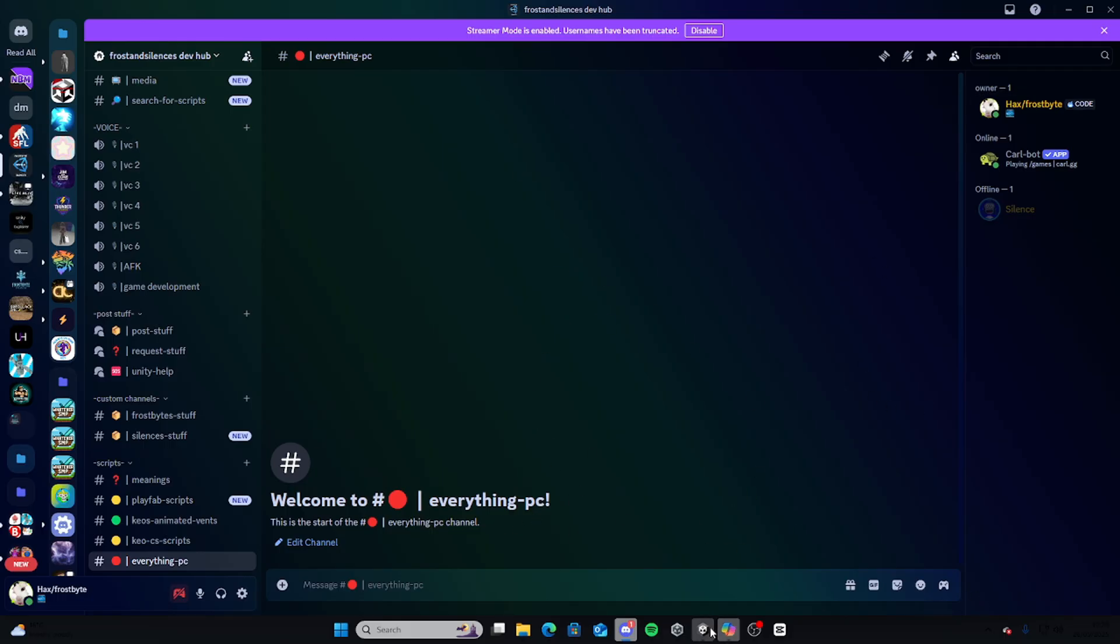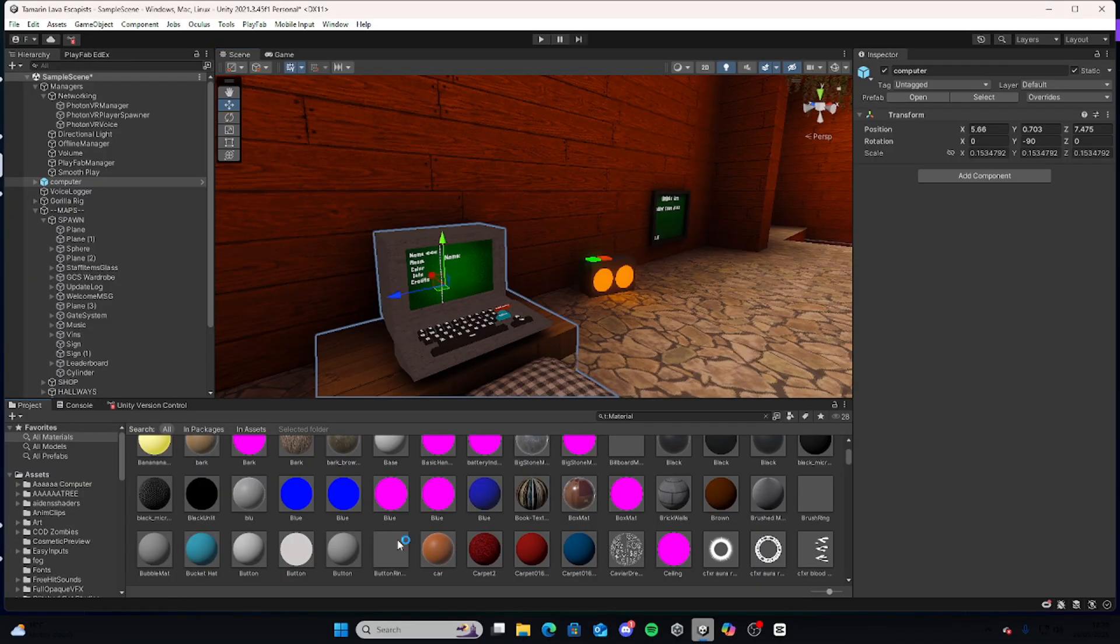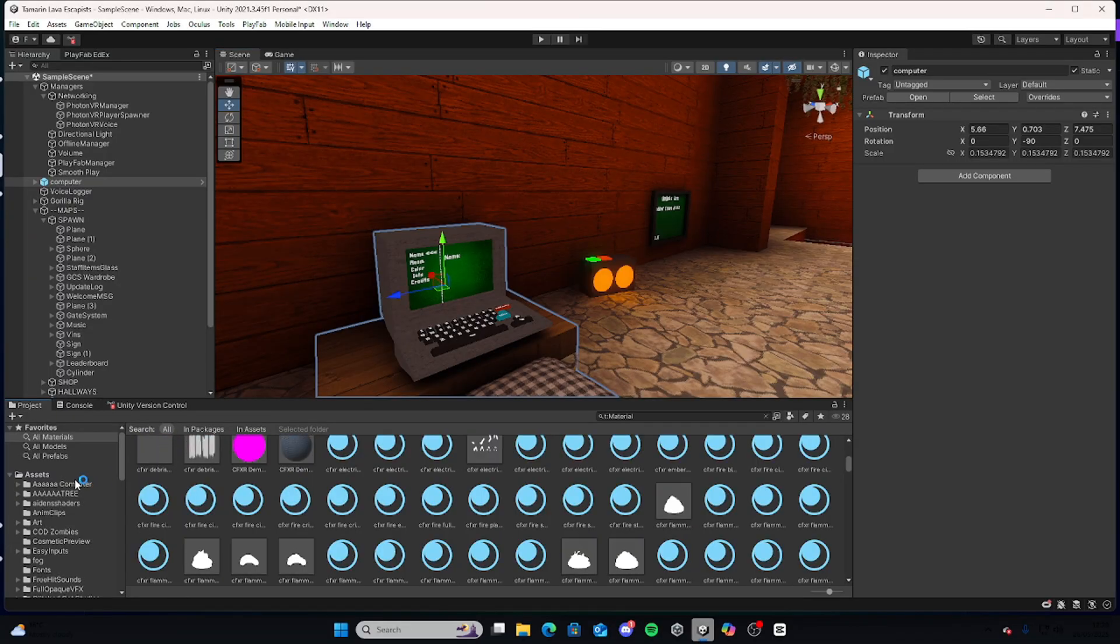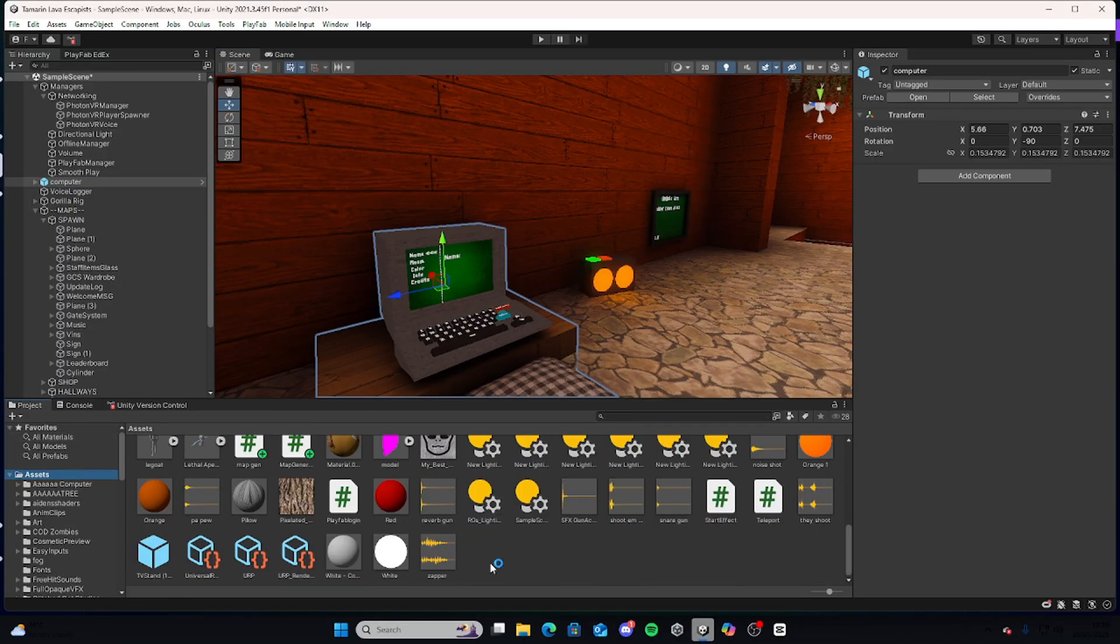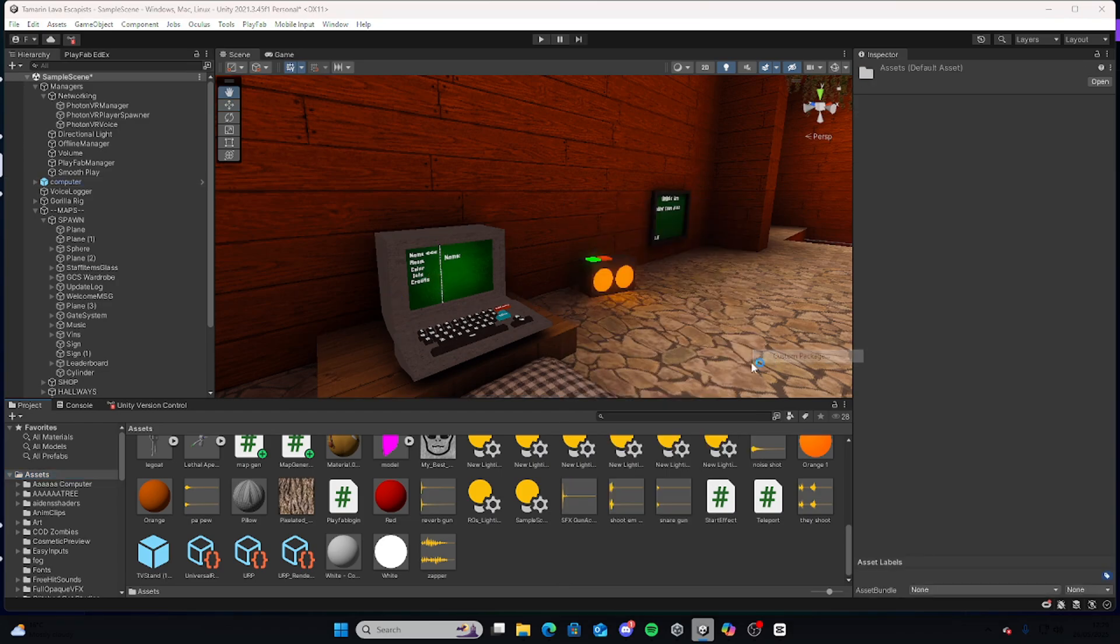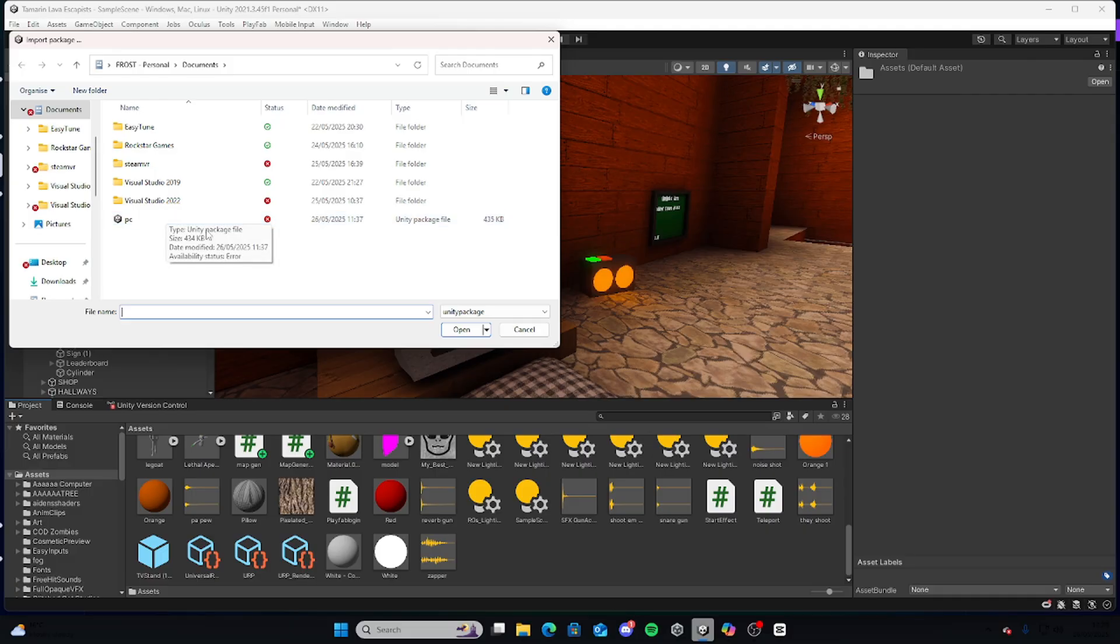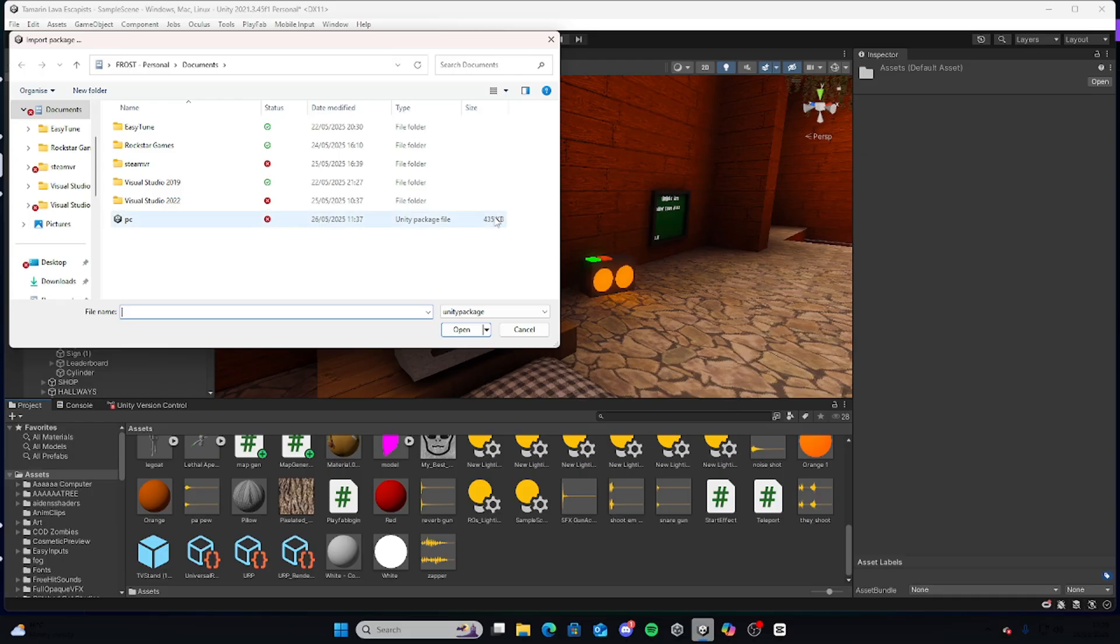Then you're going to want to open up Unity and go to your assets. You're going to right click, import package, custom package. Then you're going to want to find the file—it may be called PC V2 or whatever, it'll be in the description, don't worry about that.